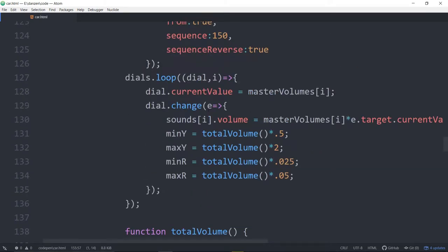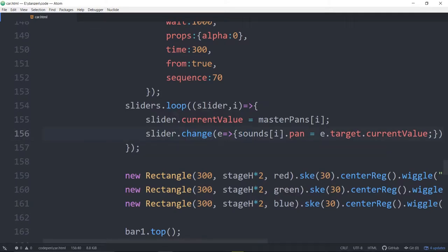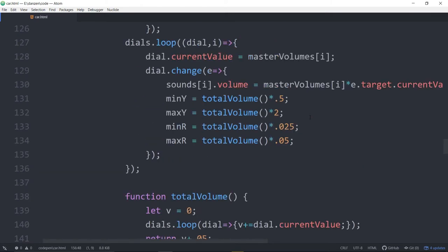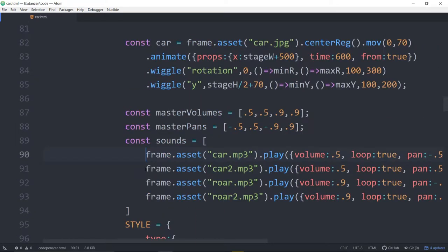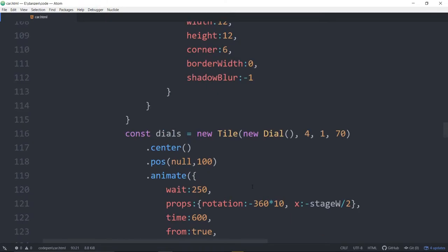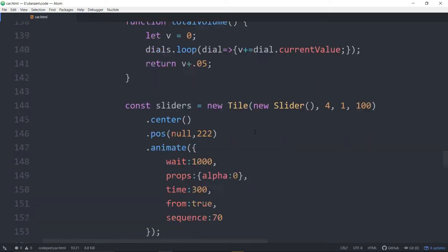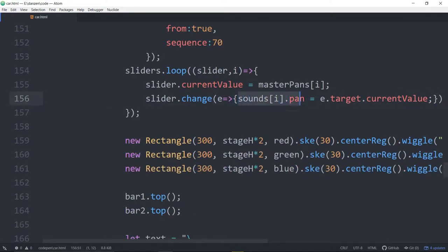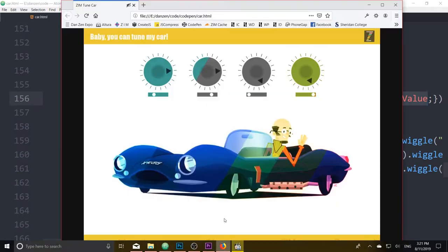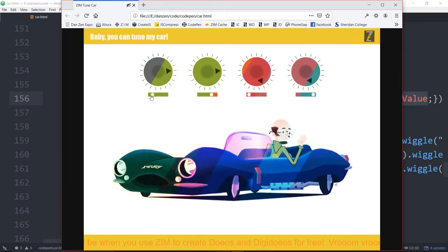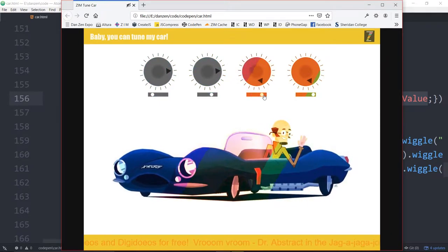In each case we're calling a change event where more happens. Here's the slider - when the slider changes we find out which slider is changing using e.target.currentValue, and we're setting the sounds at index i. Those are the sound objects. In the slider looping we're setting the sound's pan to whatever e.target.currentValue is. We initially set the sliders at the right places, and whenever we make a change of the slider we're setting the pan.